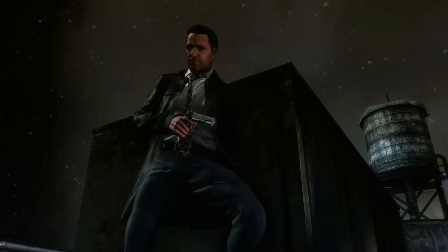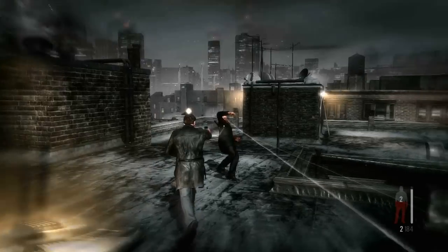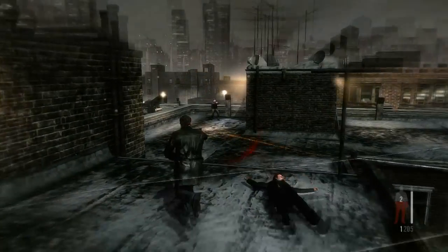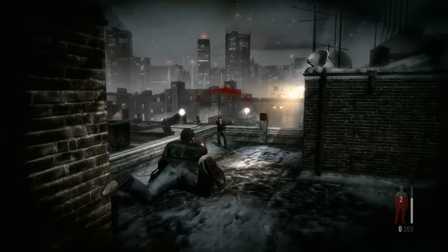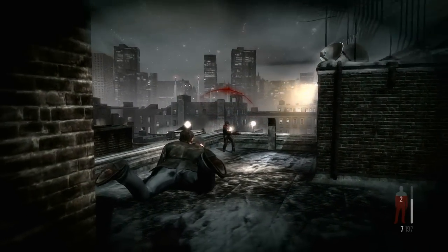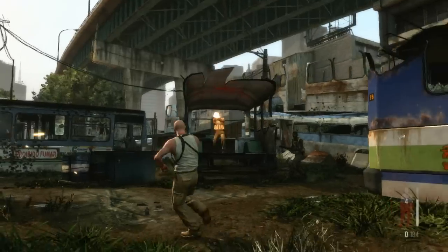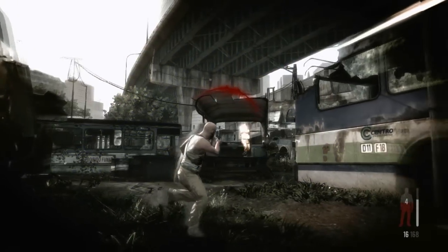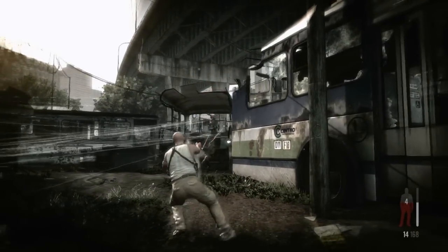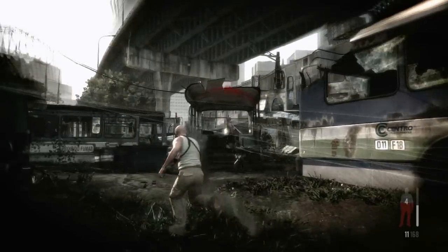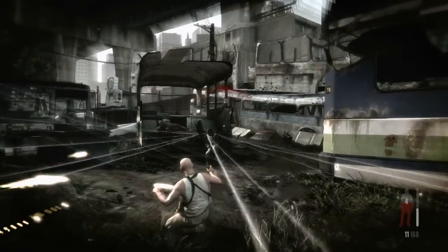Bullet time has always been the core strategic and aesthetic gameplay element for the Max Payne series. Gunplay has to be both hectic enough for the use of bullet time to make sense, and beautiful at any speed. The game is engineered around the many ways in which bullet time is utilized.